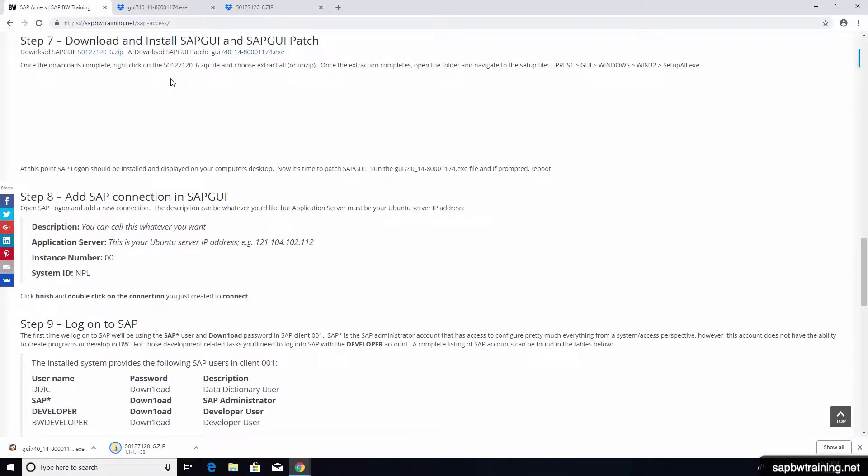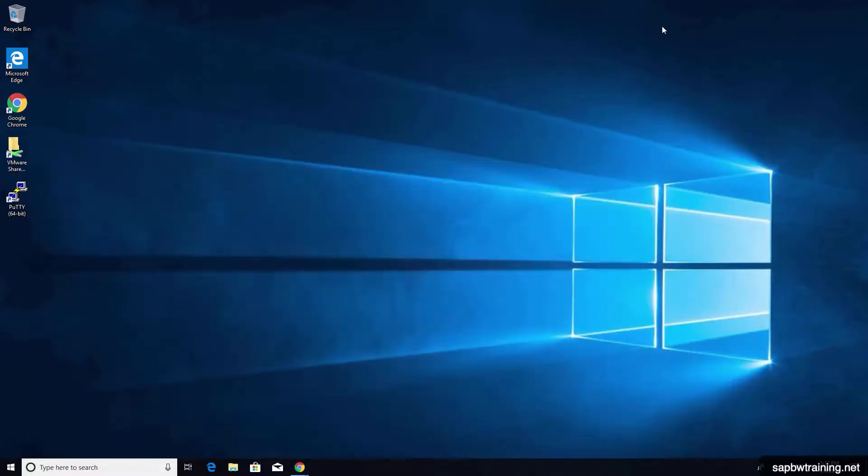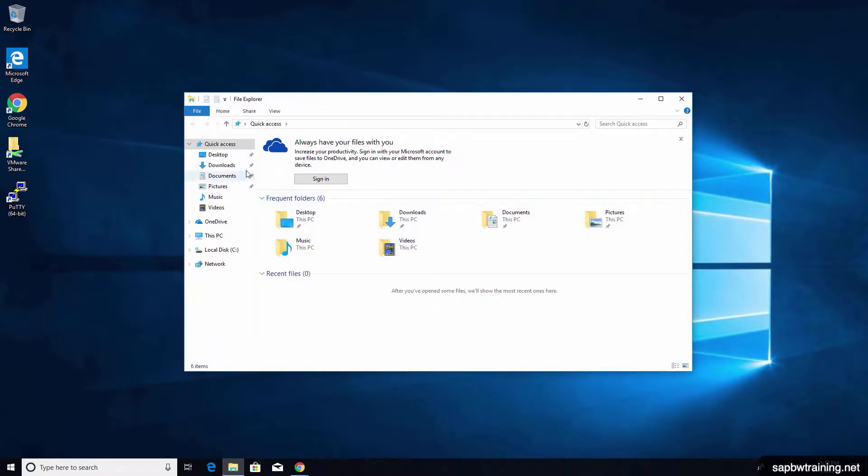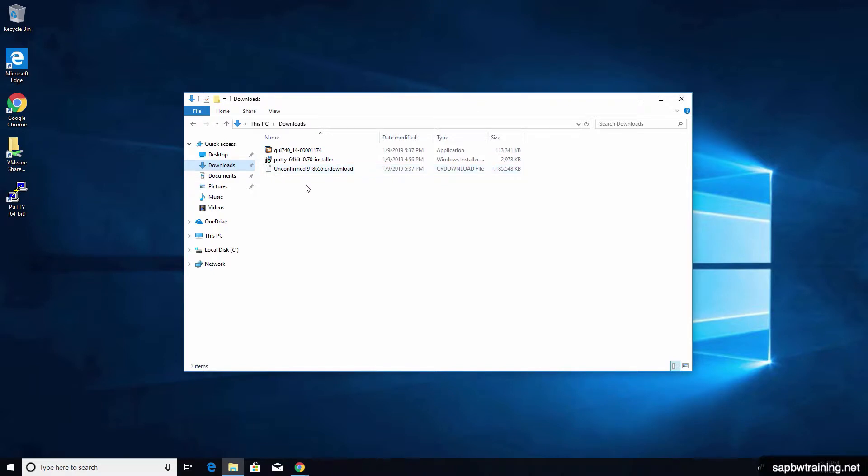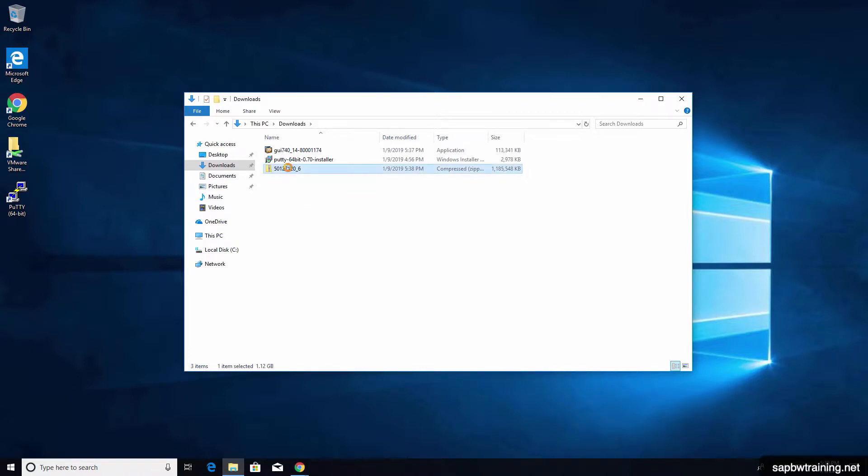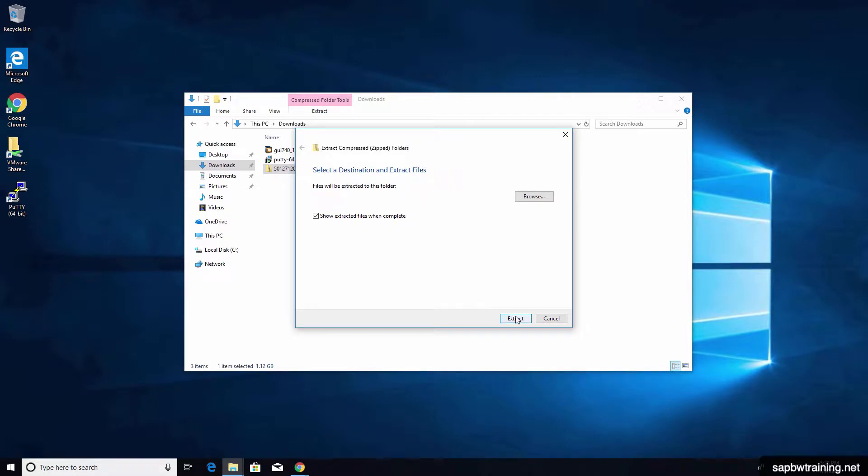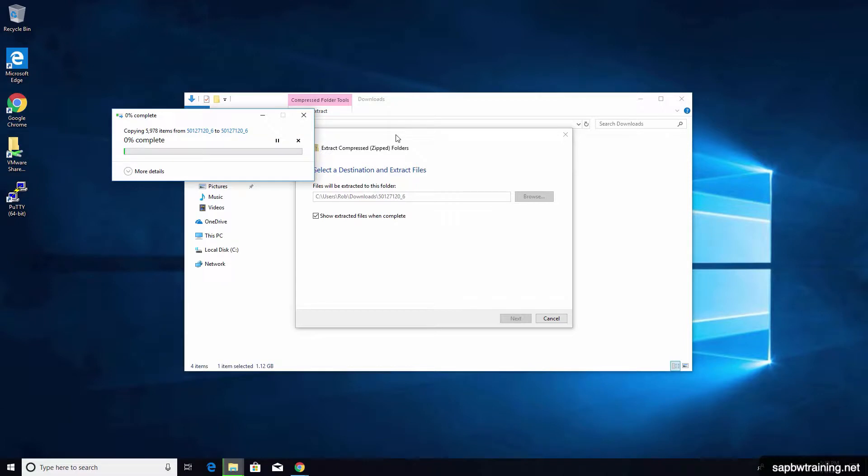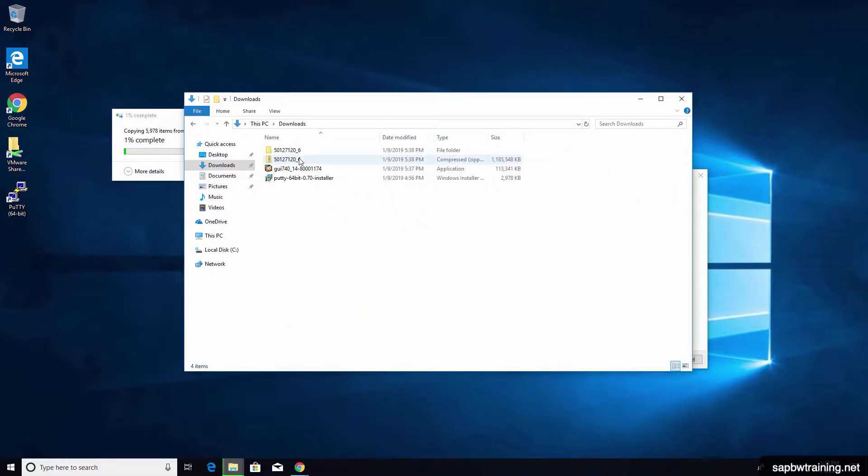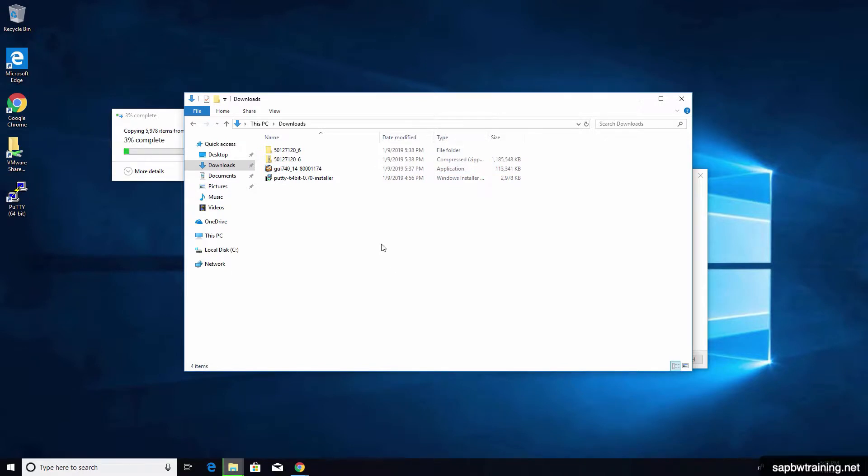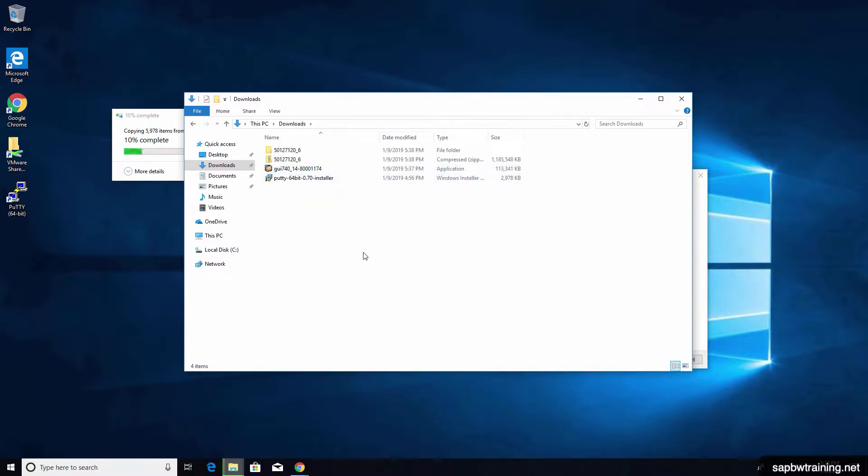Once the larger first zip file completes, we have to run an extraction on that file. Locate where you downloaded the 50127120 underscore six dot zip file. It's more than likely in your downloads folder. It might take a second to actually render because it's such a large file. But once it shows up, just right click and choose extract all. Extract. That will just create a separate folder with all the GUI installation files. We can't yet install the patch because SAP GUI must first be installed before we can patch it. So for now, let's just pop back over to our SAP installation.